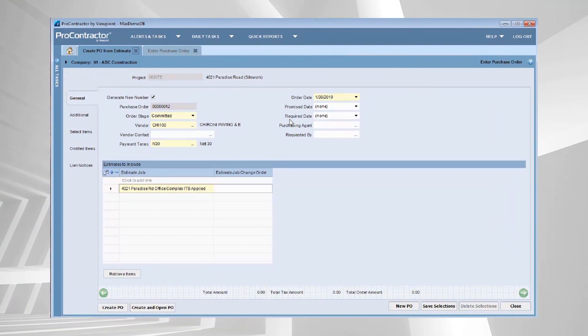One of the most exciting things about having an all-in-one system is taking advantage of information that you've already entered into the system and using it again and again in other business processes.